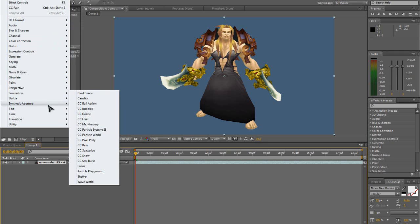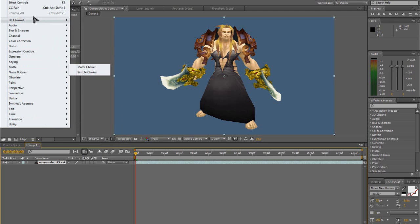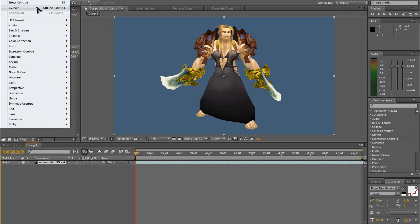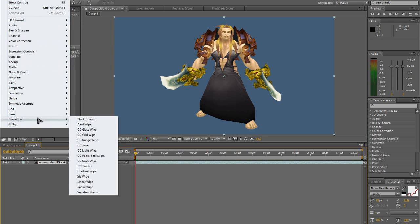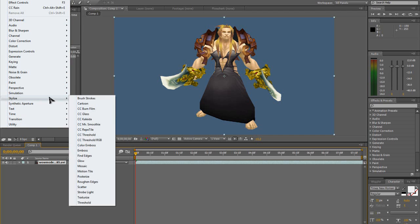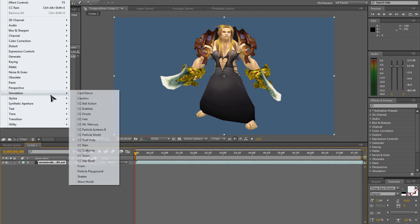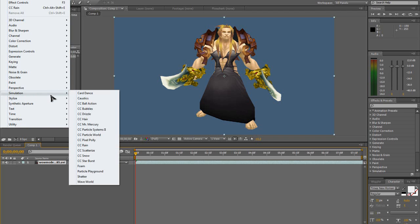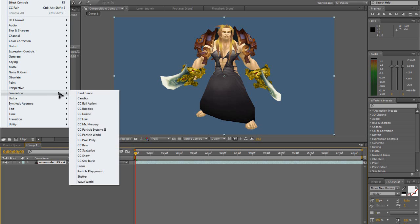So what you go to is you find CC Rain, which should be somewhere in here. So simulation, CC Rain.